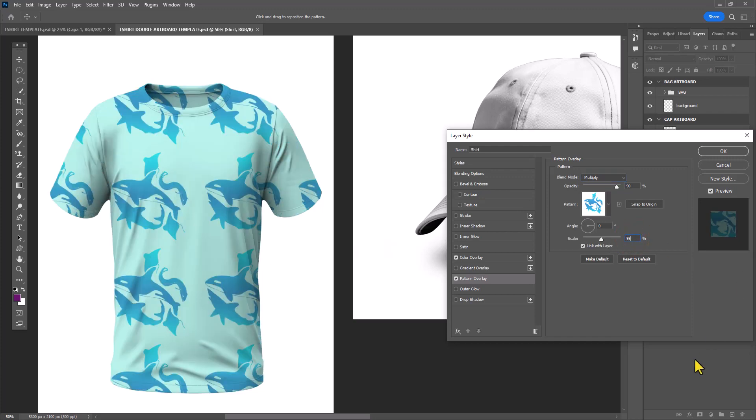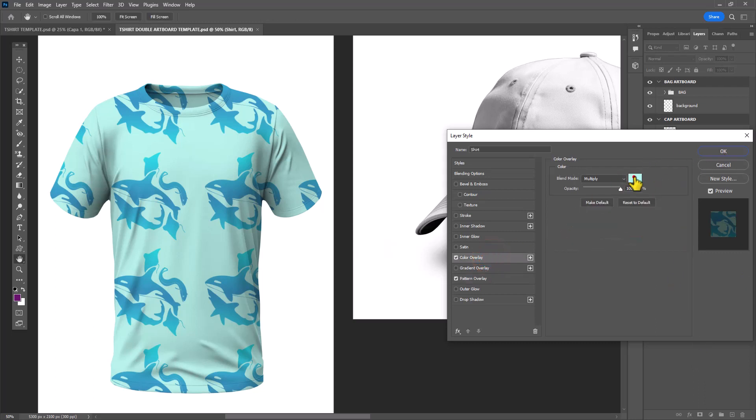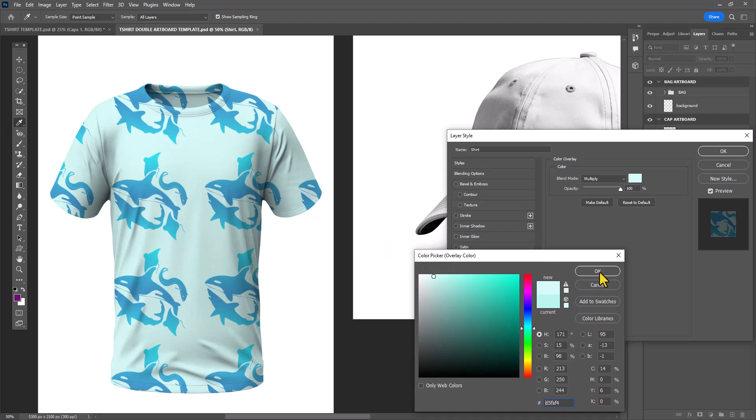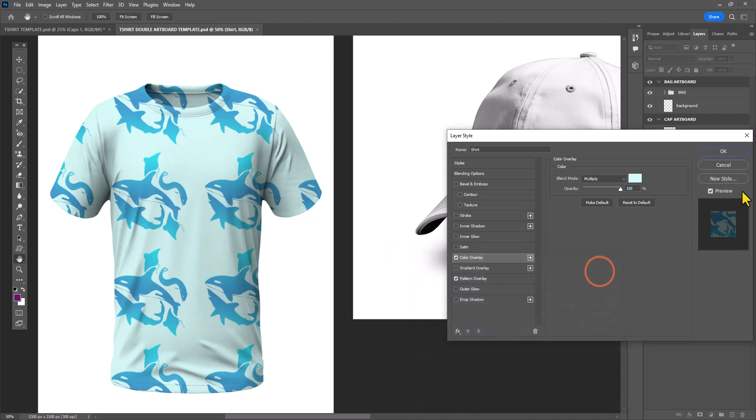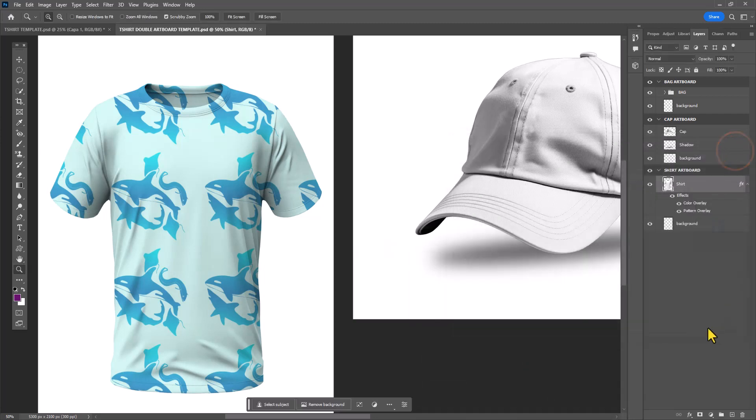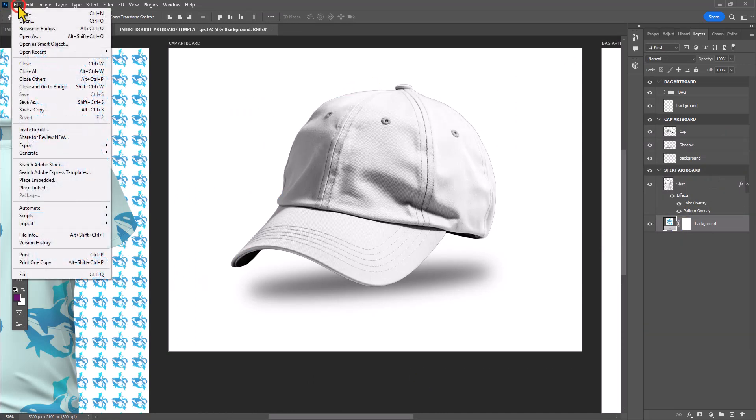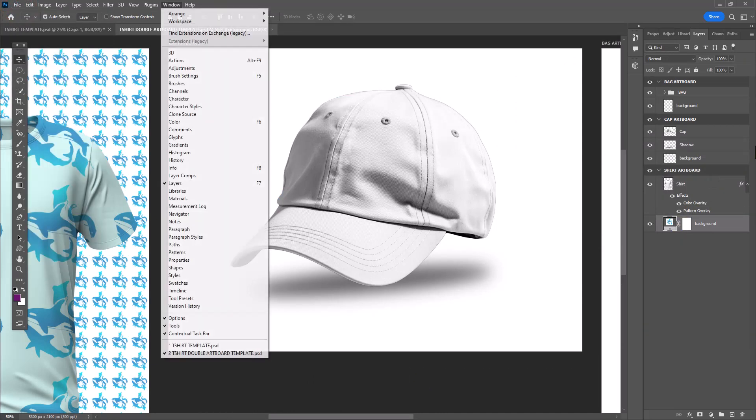Once you're happy with the result, click OK to save your changes. Now at this point I would suggest you create a background layer under your shirt as well. I decided to fill it with the pattern which was a pretty bad idea, so I'm going to skip a few steps because I'll be coming back to this artboard later.